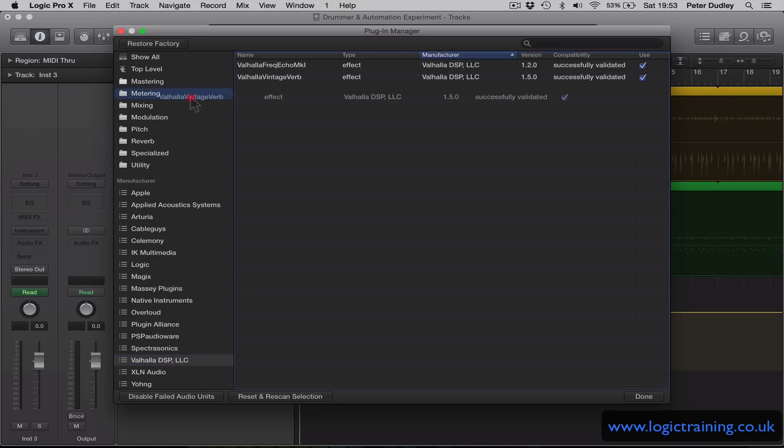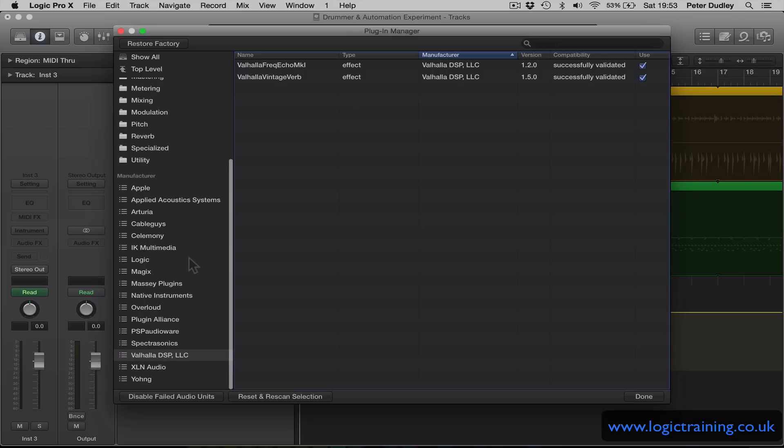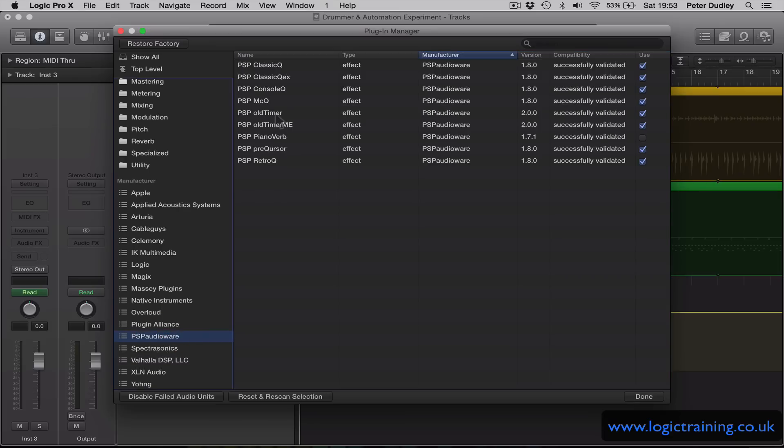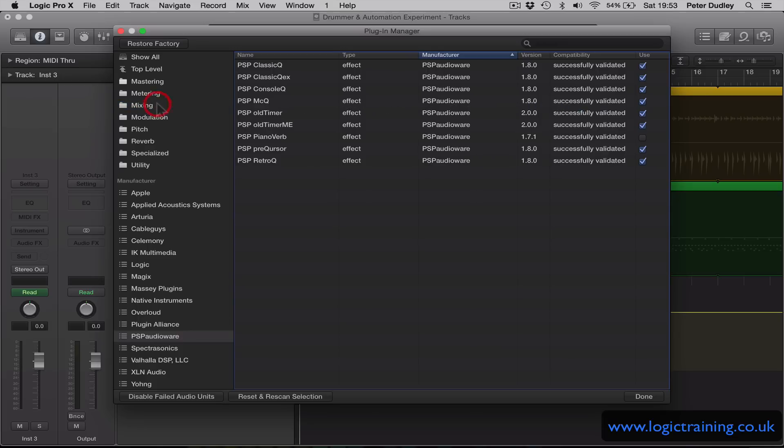So I like this reverb and maybe one more effect we can do as an example. In fact, two more. I like that EQ and I like that compressor.